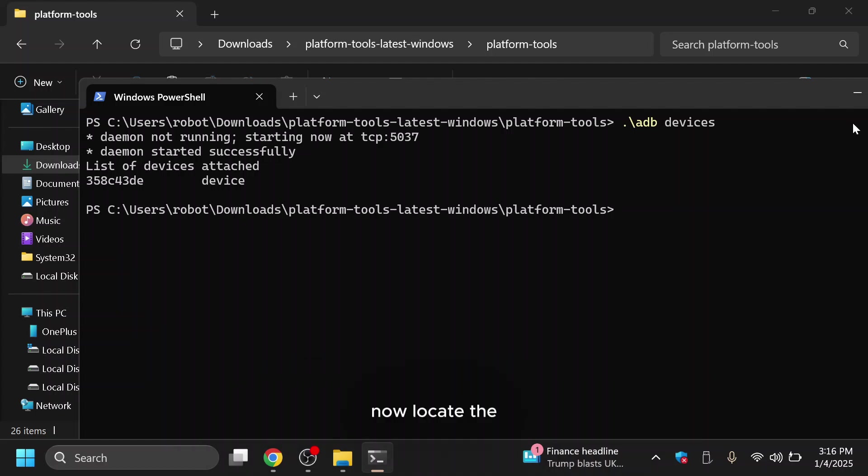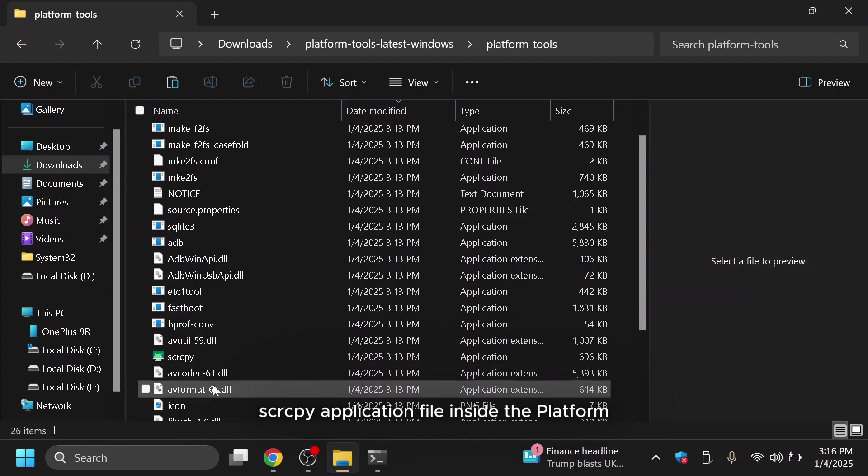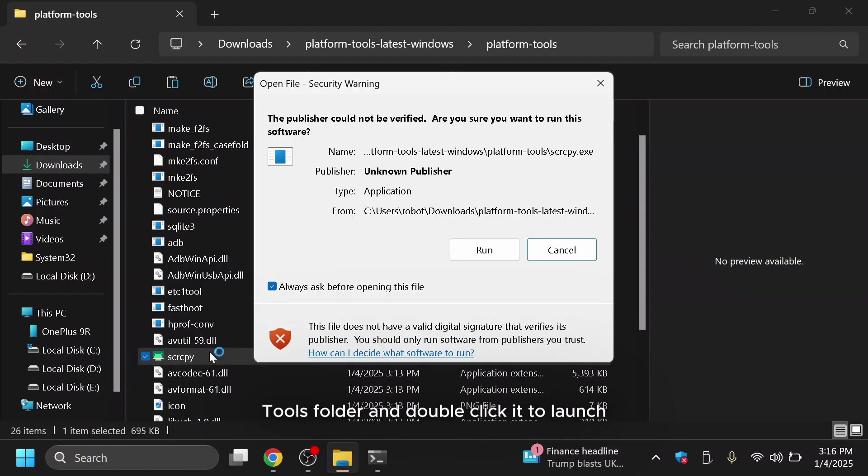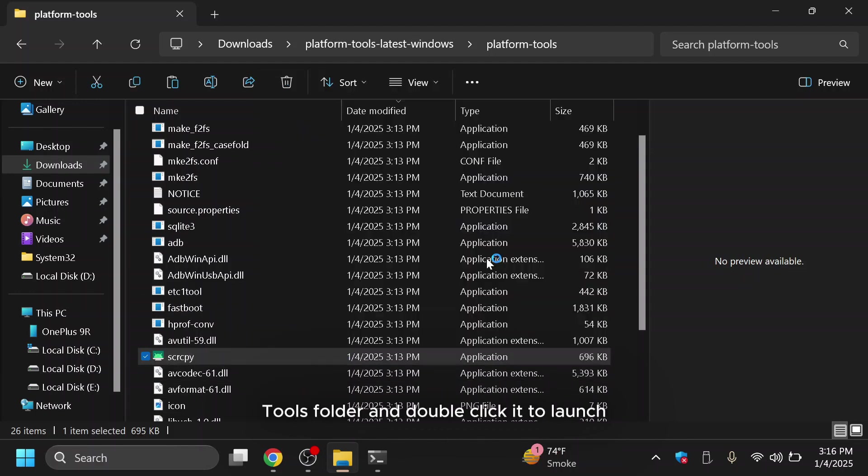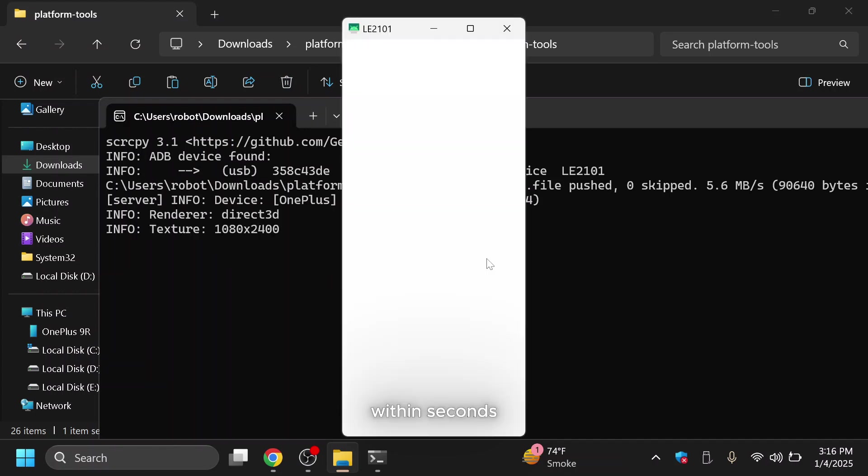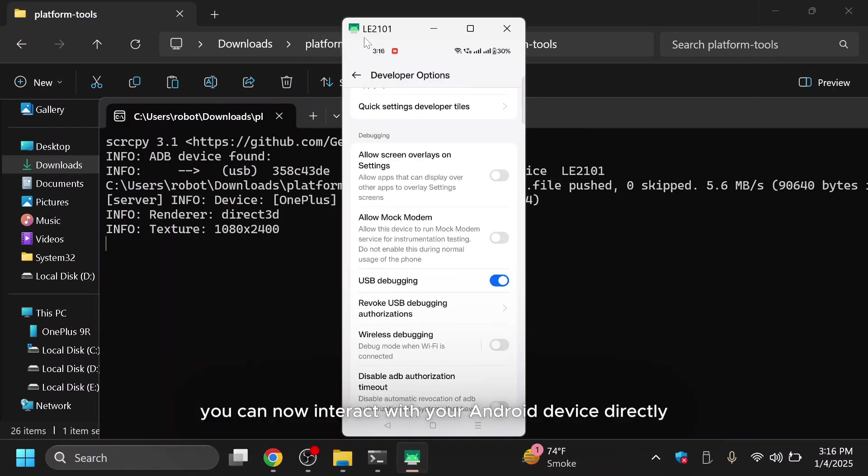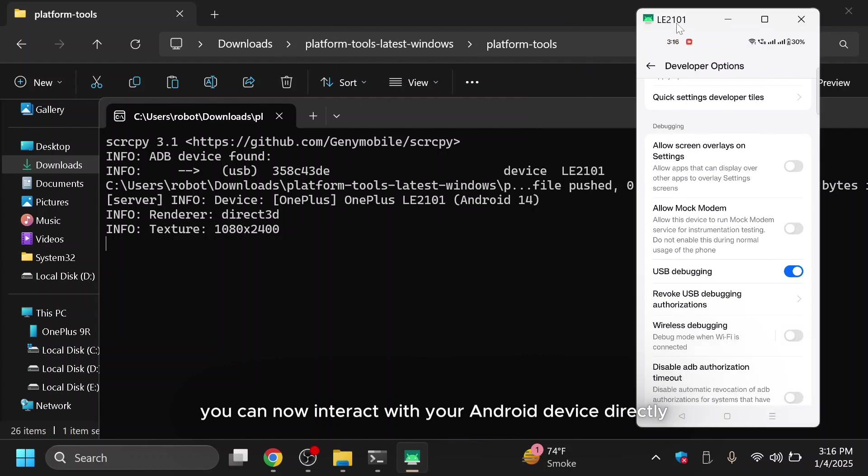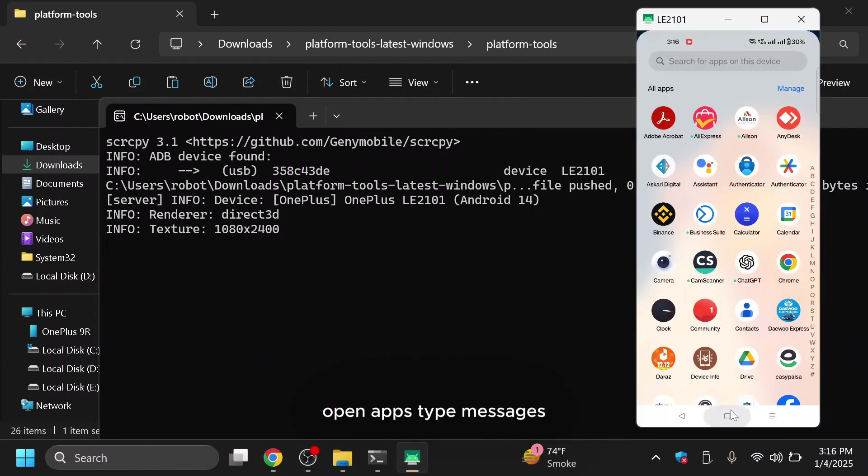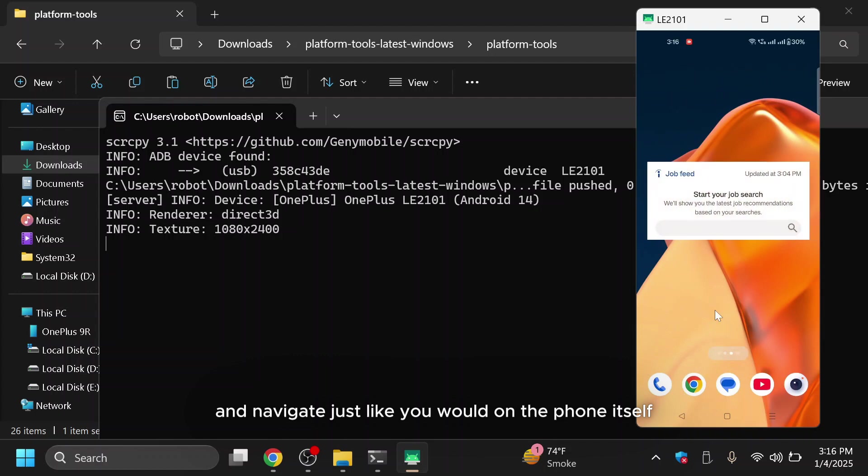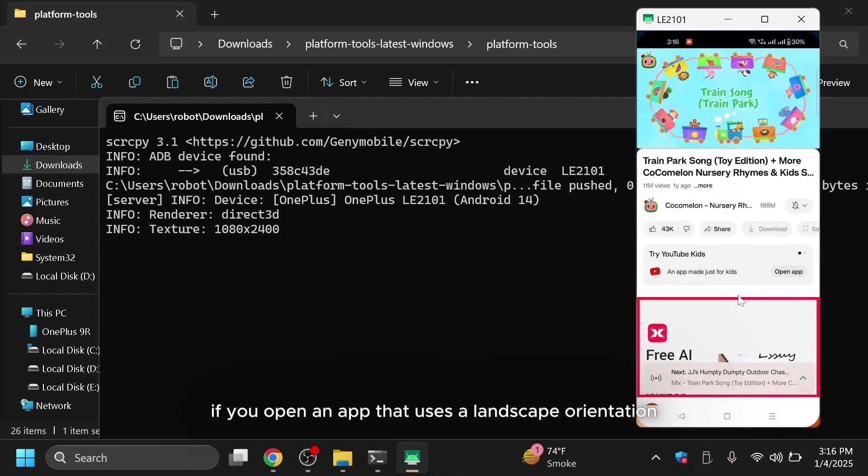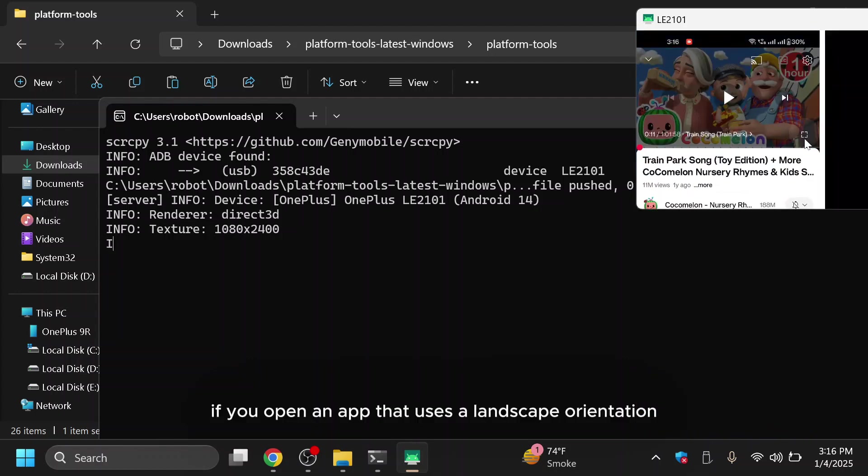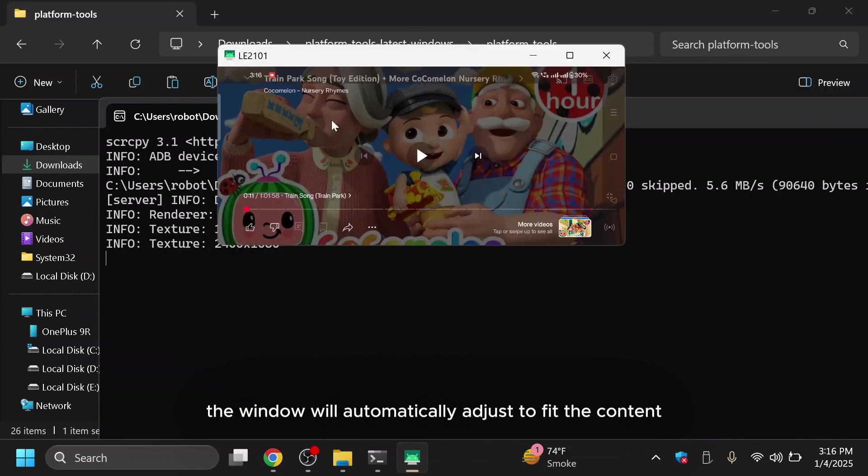Now, locate the SCRCPY application file inside the Platform Tools folder and double-click it to launch. Within seconds, your Android screen should appear on your PC. You can now interact with your Android device directly using your mouse and keyboard. Open apps, type messages and navigate just like you would on the phone itself. If you open an app that uses a landscape orientation, the window will automatically adjust to fit the content.